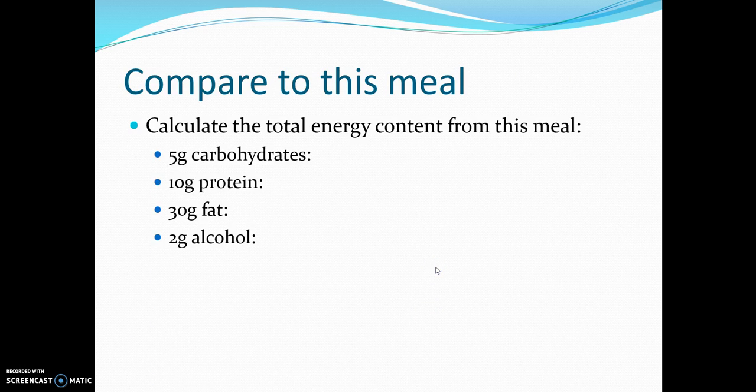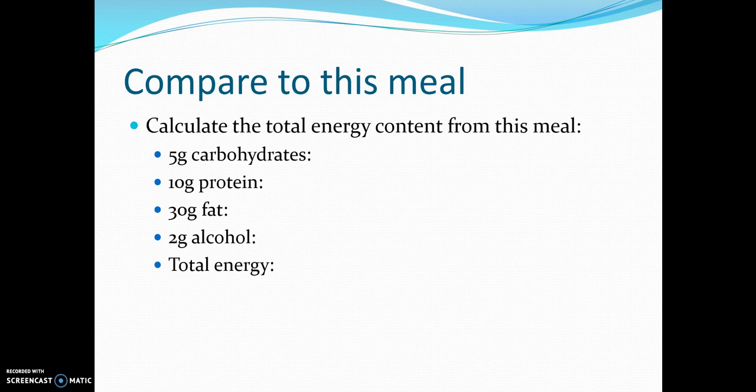Now have a go at a second meal calculation using the same method. The answers: 5 grams of carbohydrates — 5 times 16 equals 80 kilojoules. 10 grams of protein — 10 times 17 equals 170 kilojoules. 30 grams of fat — 30 times 37 equals 1,110 kilojoules. 2 grams of alcohol — 2 times 29 equals 58 kilojoules. The total is 1,418 kilojoules, which is a lot more than the previous meal of 571.